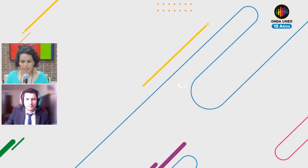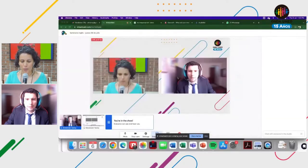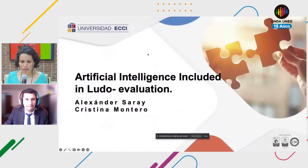Thanks for the introduction. Can you hear me well? Thanks for the opportunity. On behalf of my fellow colleague Cristina Montero — she cannot make it today because she's dealing with certain administrative situations — I hope you like the presentation and it stands up to the expectations you have. Can you see my screen now? It is 'Artificial Intelligence Included in Ludo Evaluation.'